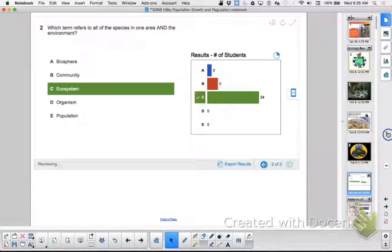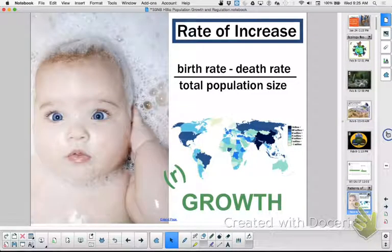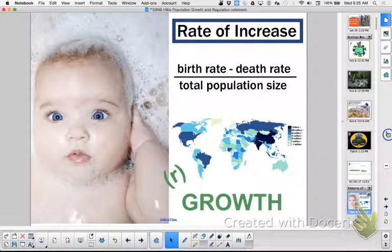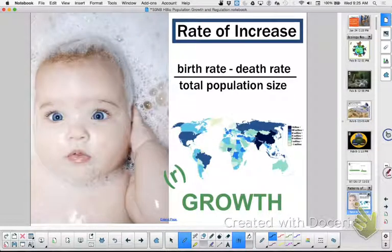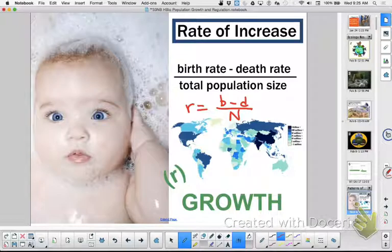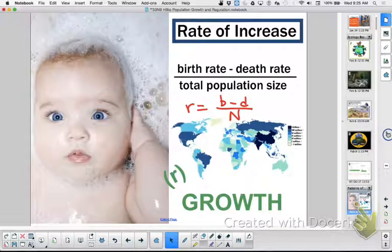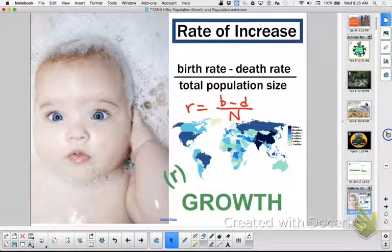Now we're going to start looking at different populations. To understand them we talk about the rate of increase. This is an equation: birth rate minus death rate over total population, and that is referred to as R. So R equals the birth rate minus the death rate divided by the total population size, which is often referred to as N. Write out: birth rate minus death rate over the total population. That gives you your intrinsic rate of increase.